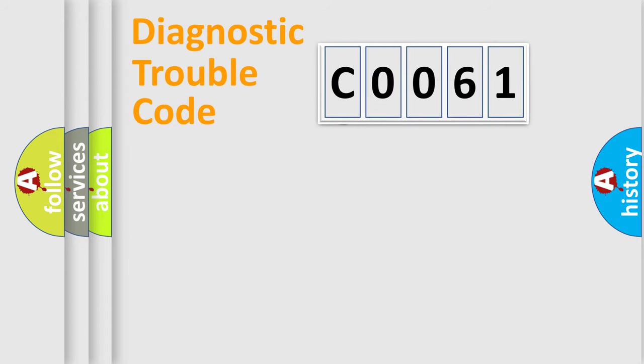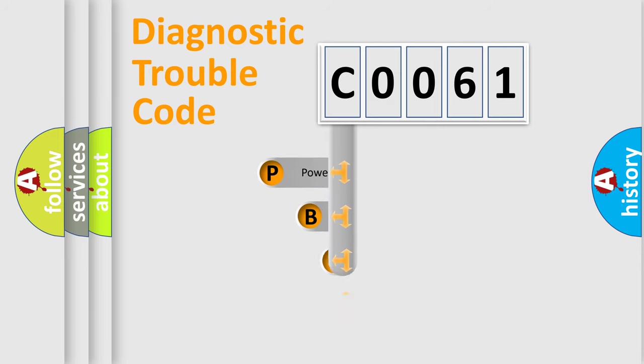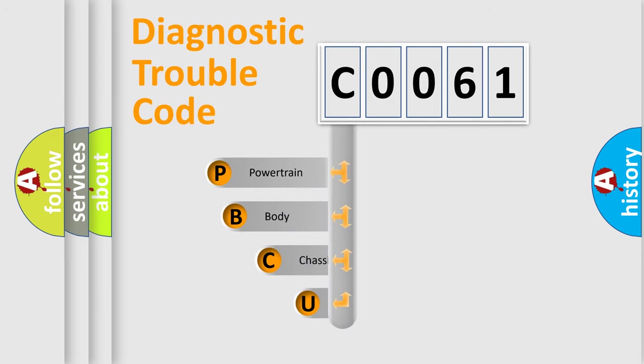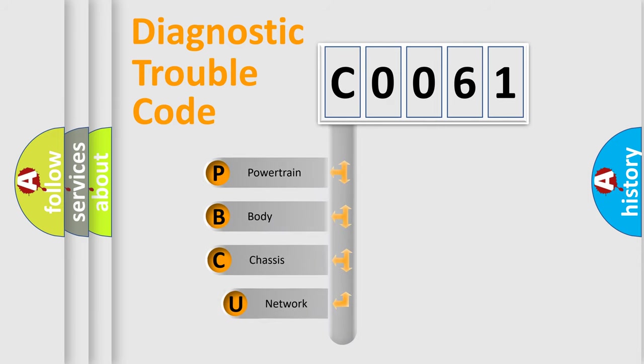First, let's look at the history of diagnostic fault code composition according to the OBD2 protocol, which is unified for all automakers since 2000.